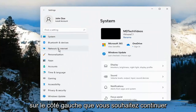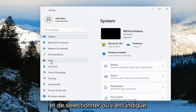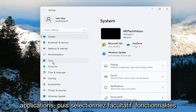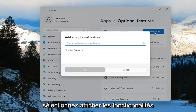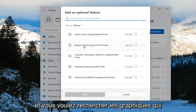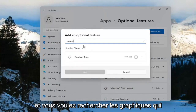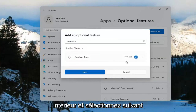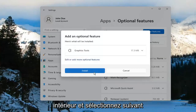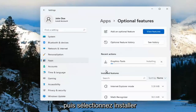On the left side, you want to go ahead and select where it says Apps, and then select Optional Features on the right. Add an optional feature — go ahead and select View Features. You want to search for Graphics. The search should come back with Graphics Tools. Go ahead and checkmark inside of there and select Next, and then select Install.